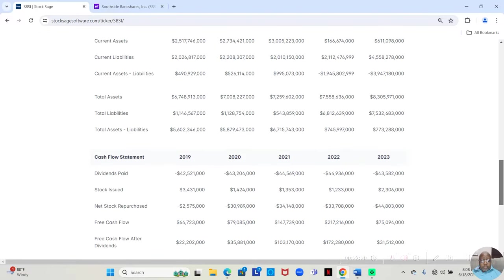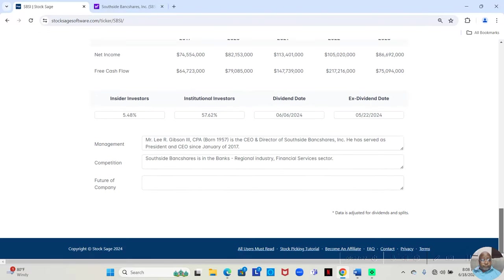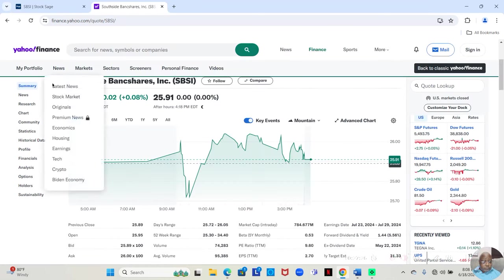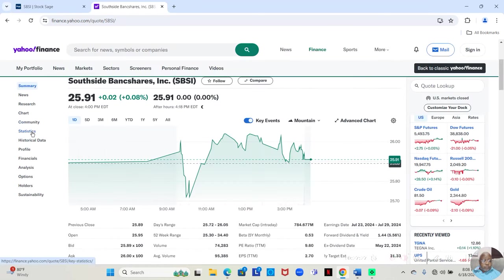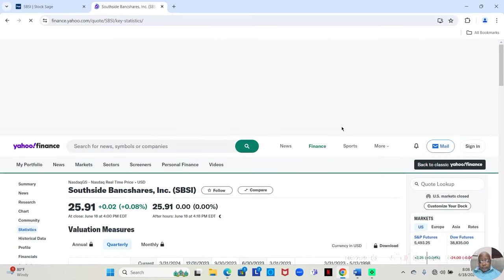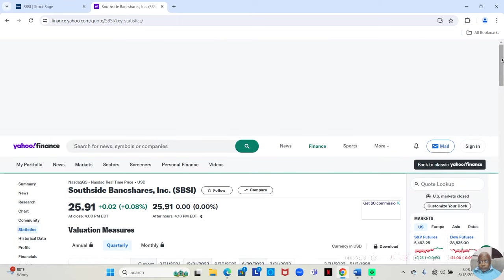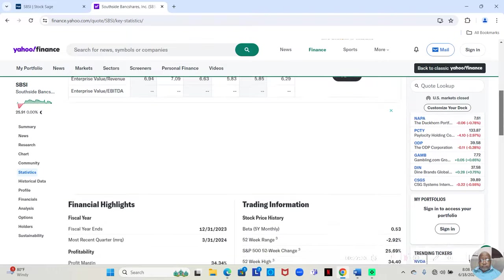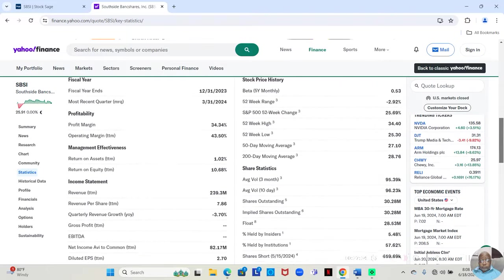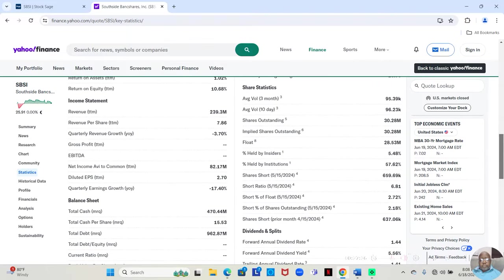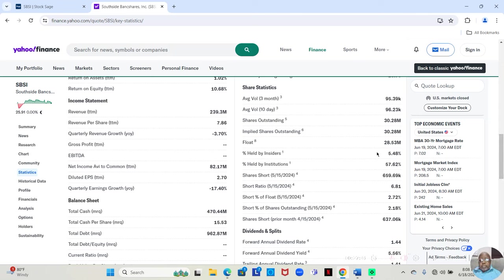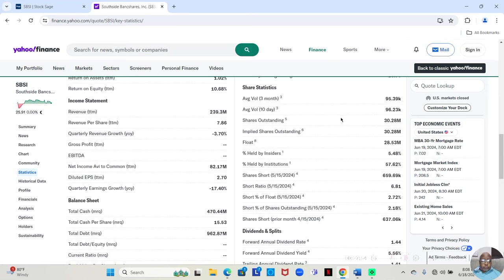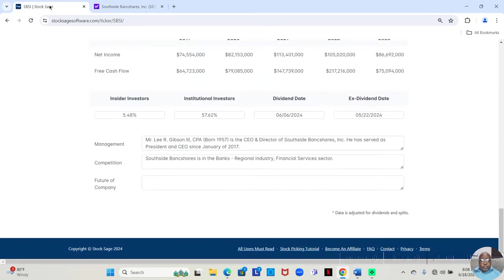And if we go to the bottom, if you go to Statistics and scroll down to Share Statistics, there is percent held by insiders and that tells you the percentage of people who work for or are involved with the company who are owners that you can put into insider investors and hit enter.